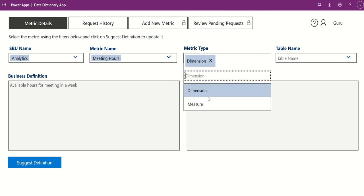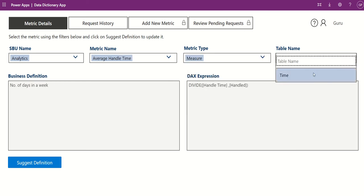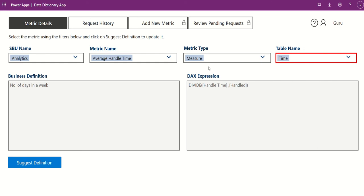To view metric details, click into the Metric Details tab and filter by SBU, Metric Name, Type, and Table.